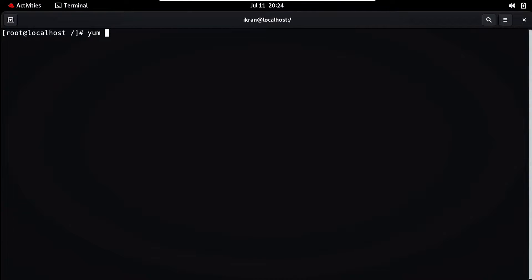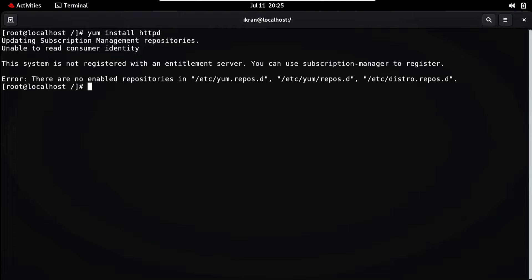Now when we type the command `yum install httpd` and press Enter, it shows: 'This system is not registered with the entitlement server. You can use subscription-manager to register.' There is no enabled repository in our system. So first of all, you need internet connectivity for the yum command. Since we don't have internet, that's why we are working with the local repository. You need to copy all RPMs to our system and configure the repo directory.